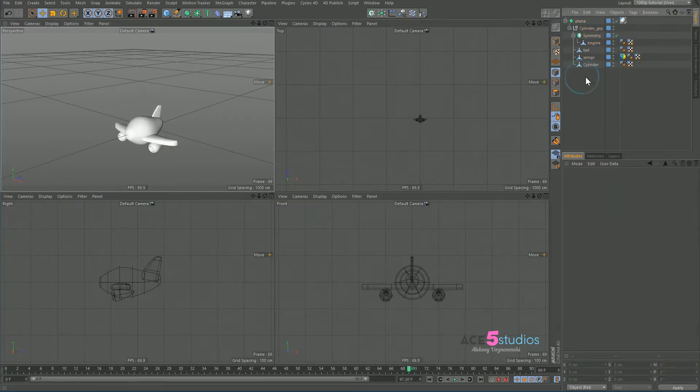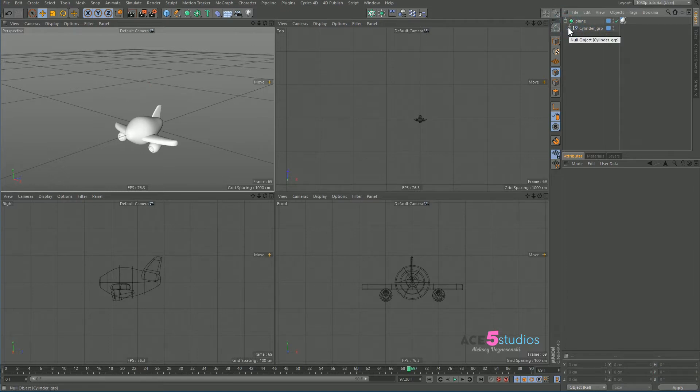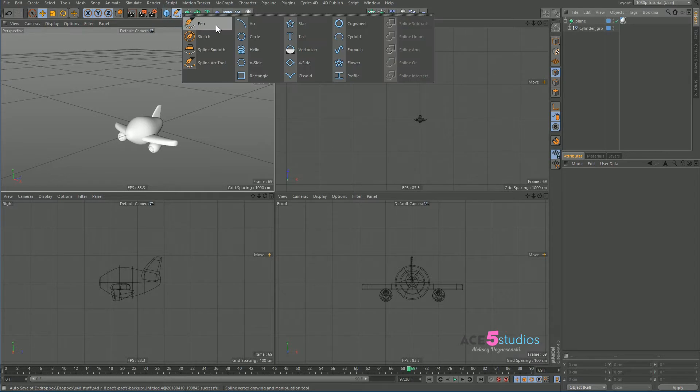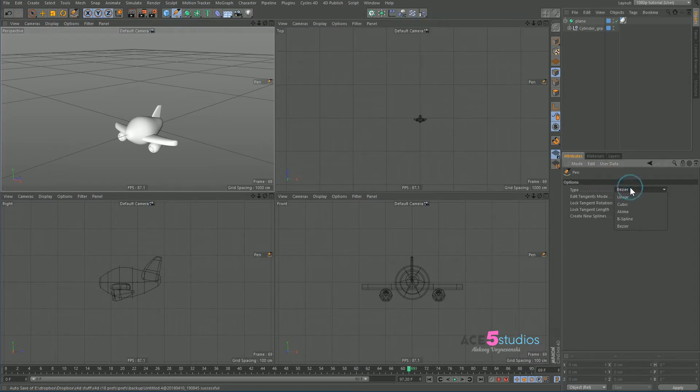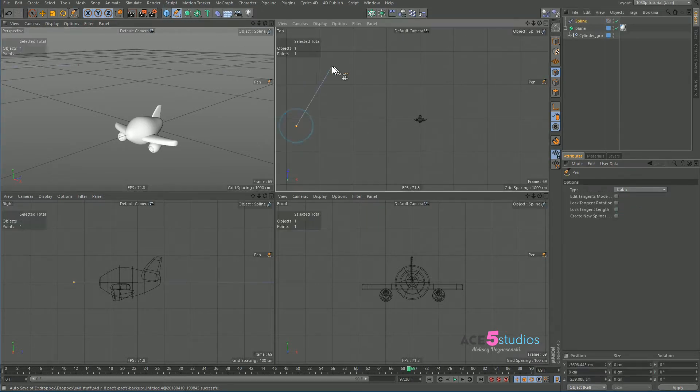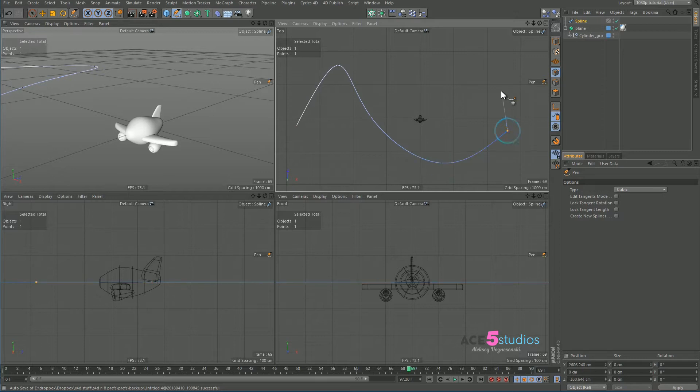Now what we're going to want to do is we're going to want to make a spline. So let's go to our pen tool, let's go cubic, and let's draw a spline that we're going to want a little